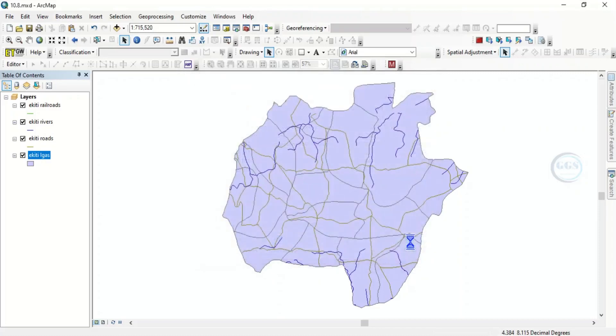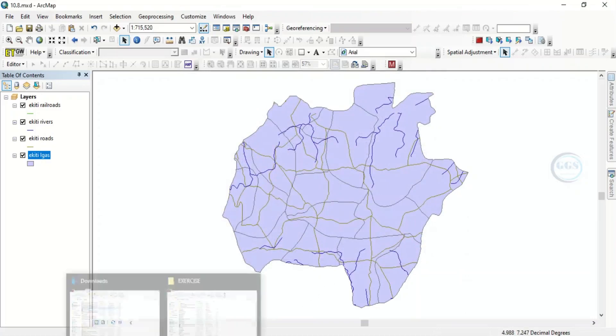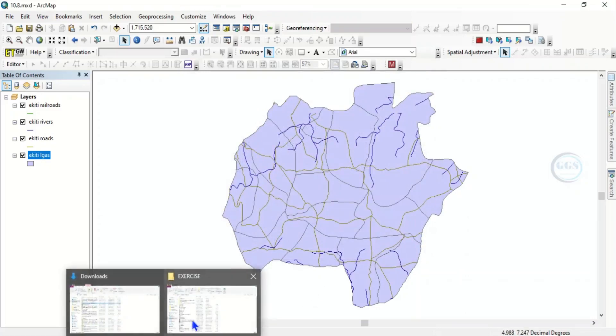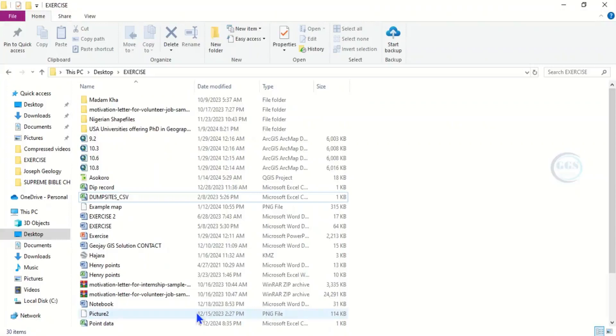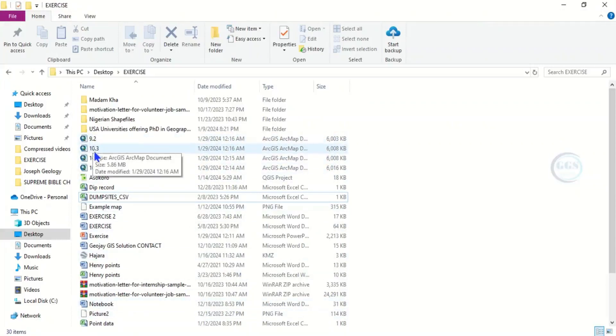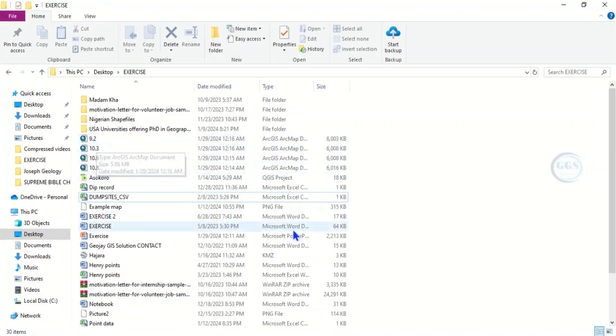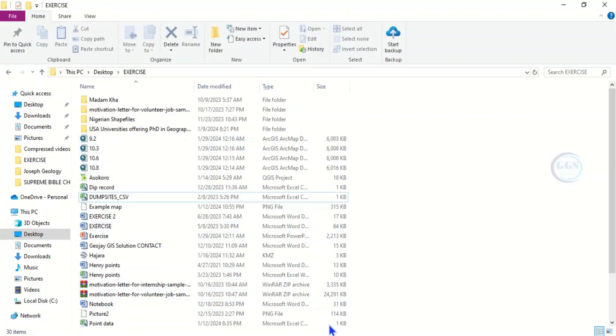Now if we go to our folder where we are saving it, you can see all we have saved: ArcMap 10.8, 10.6, 10.3, and 9.2. So this is how to save ArcMap project in different versions. Thank you for watching this video. Like, subscribe, and share. Thank you.